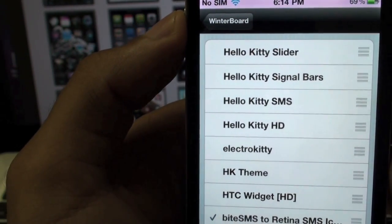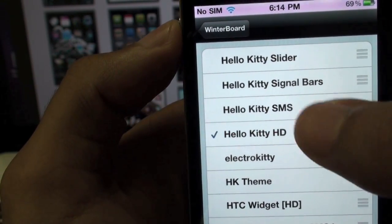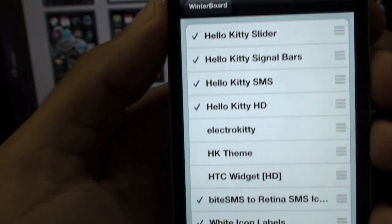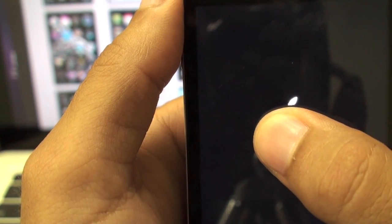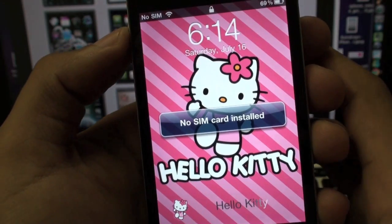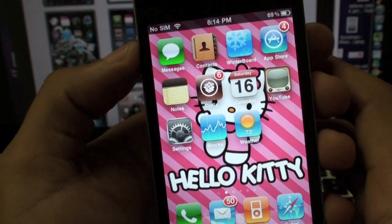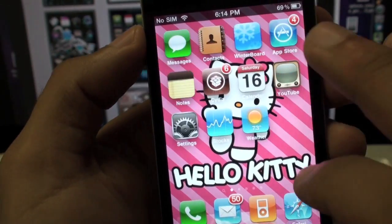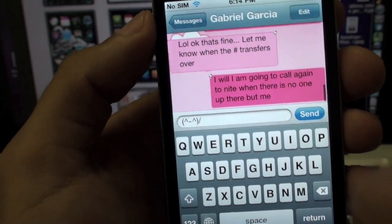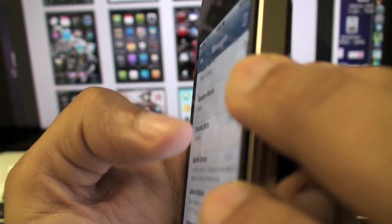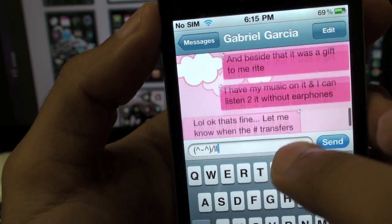Let's try another one. Some themes when you download them have different options. This is Hello Kitty HD SMS — that's going to change your text messaging app, signal bars, and the slider. Checkmark all of them, press the home button, and just wait for it to respring. That one changed the background and the slider. It does not look like there are any changed icons, but it did change the background, the slider, and the text messaging. You can see it's all pink.